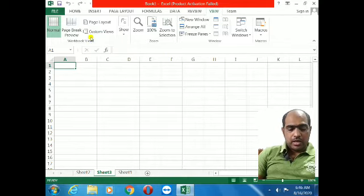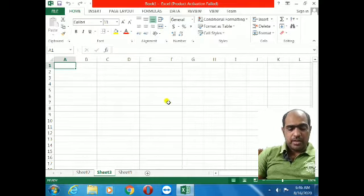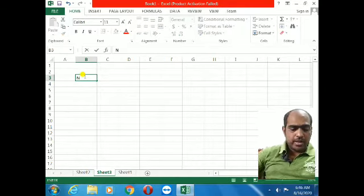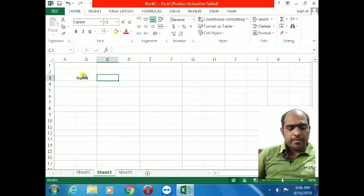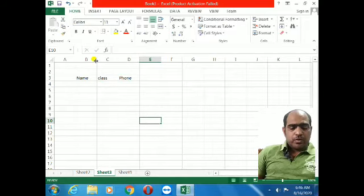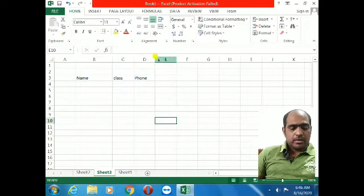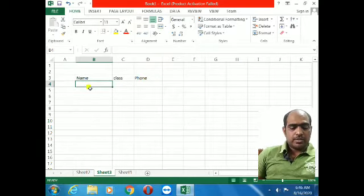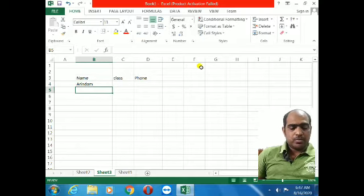In the cells I will write some data. I am writing a header row: Name, Class, Phone Number — for a few students. First I write the column headers: Name, Class, Phone Number.